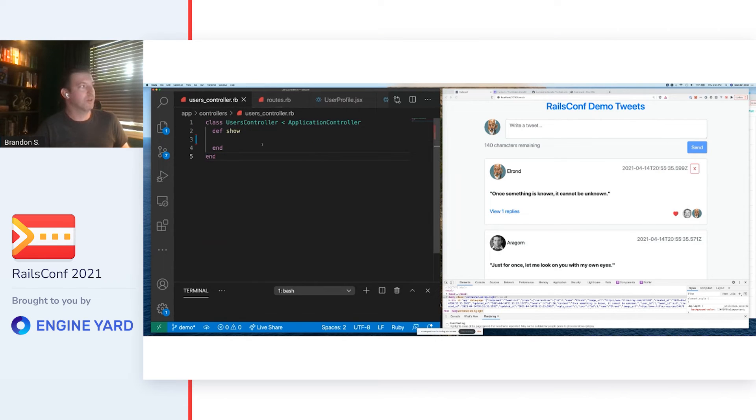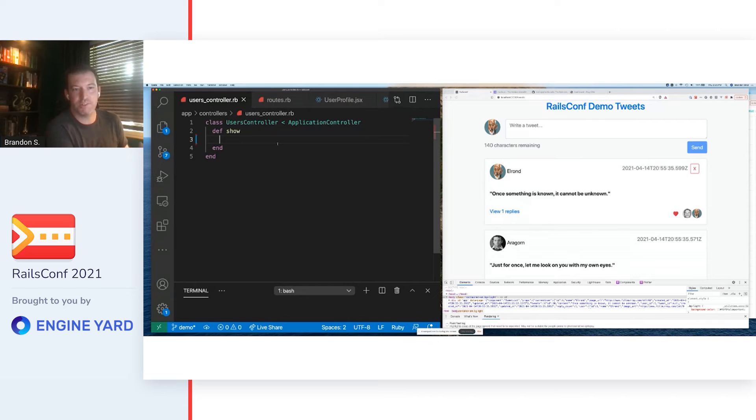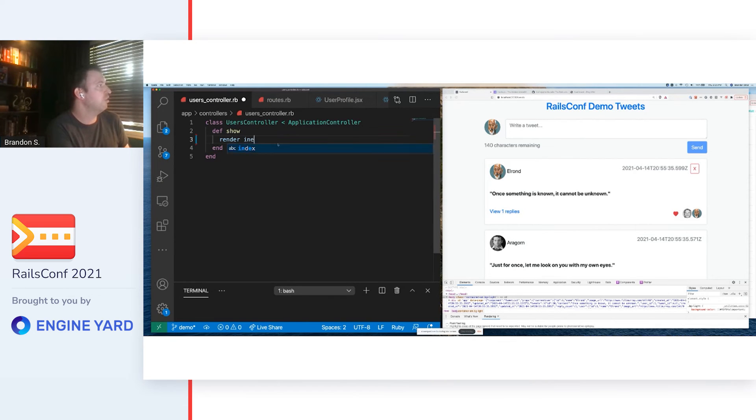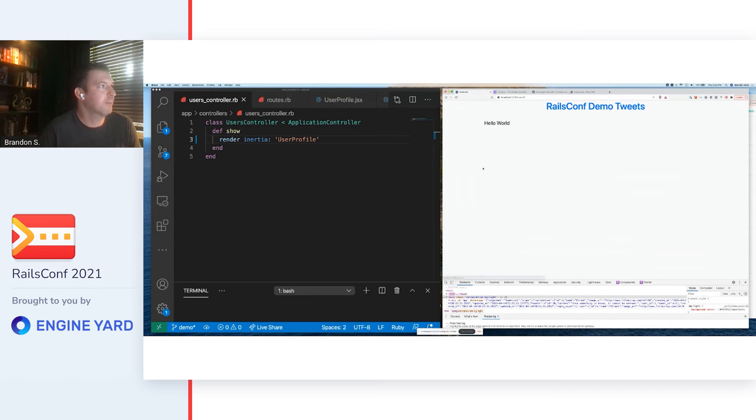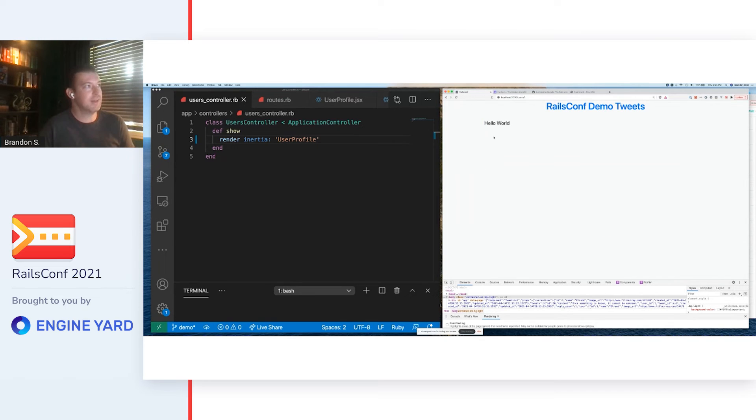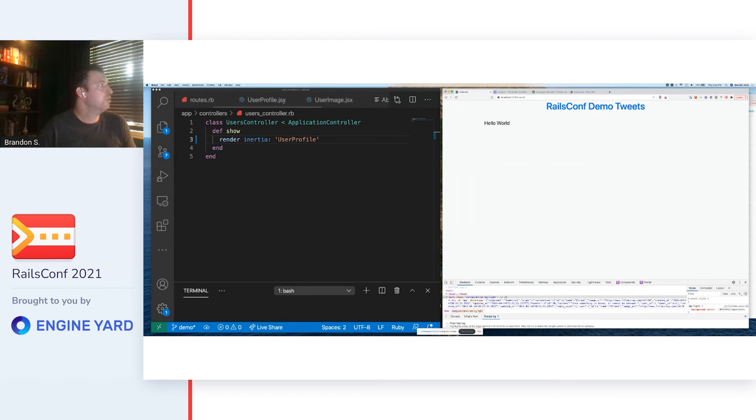We go over to our user controller and we have our show method. The only difference is instead of letting Rails automatically render us a view, we're going to use the Inertia renderer, which asks us to provide it with the name of a component. So now when we click this, we end up at a new page. A new page that looks like this.